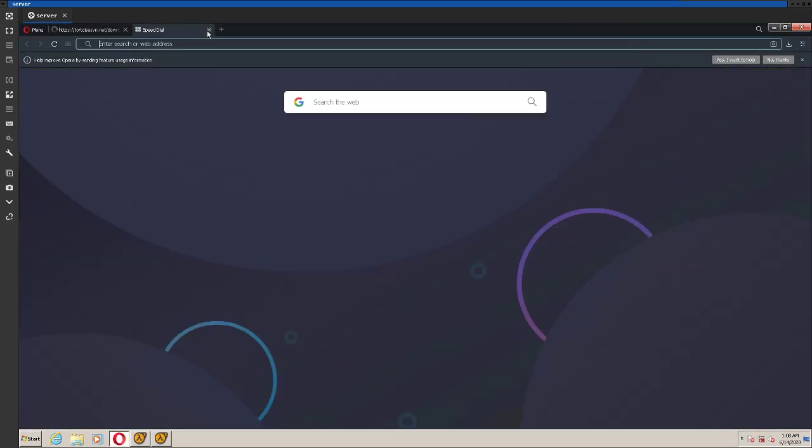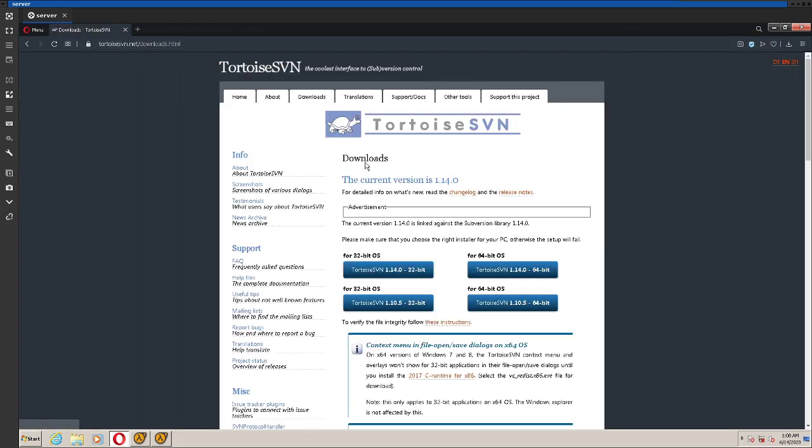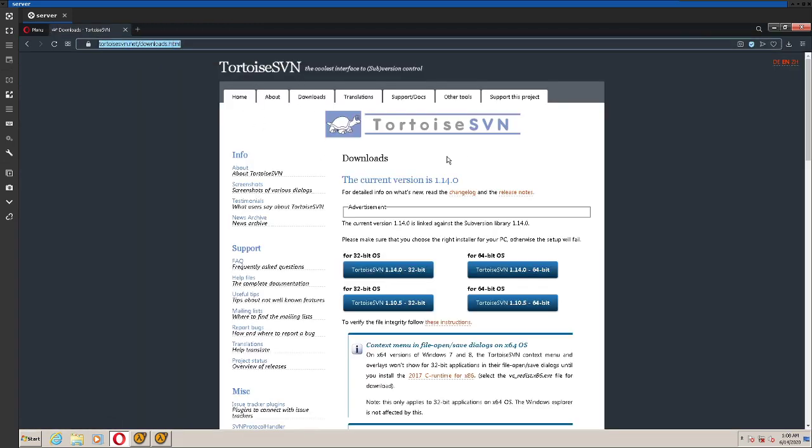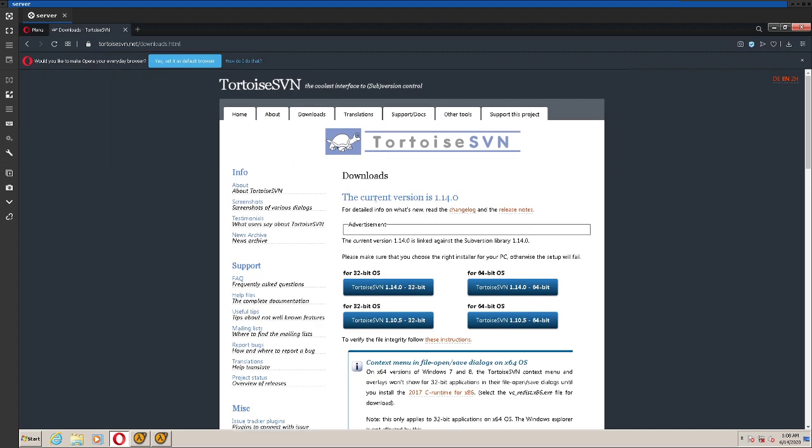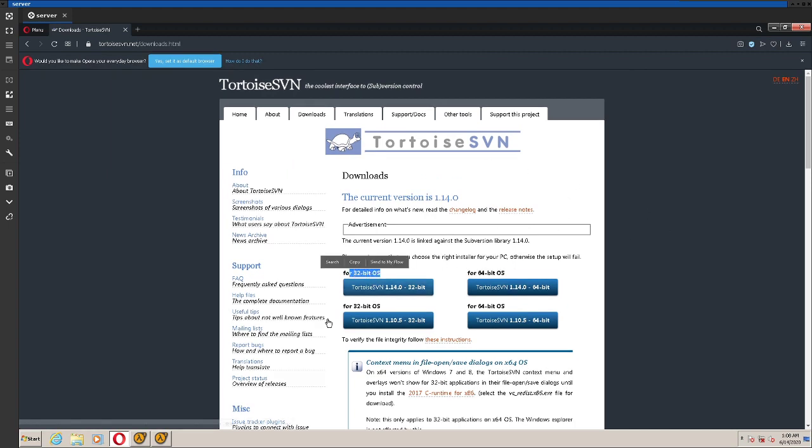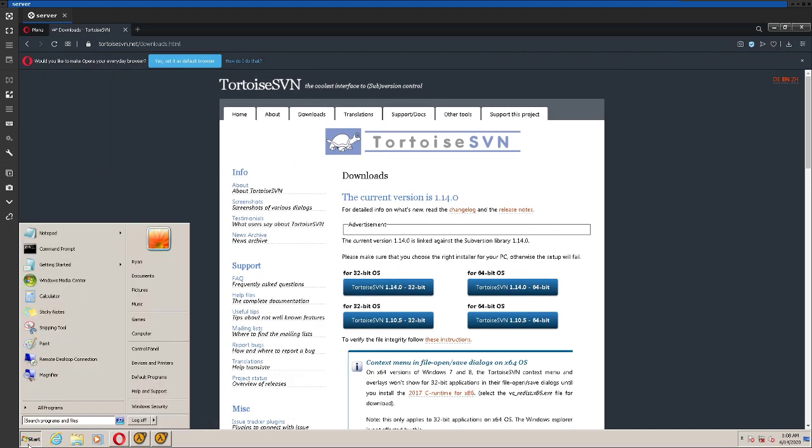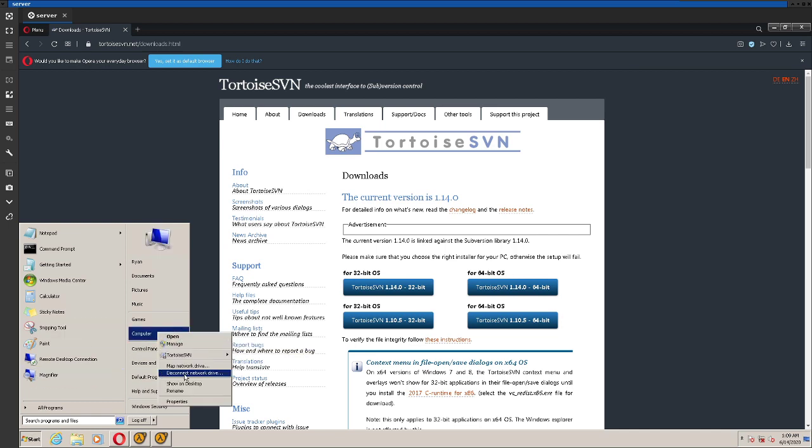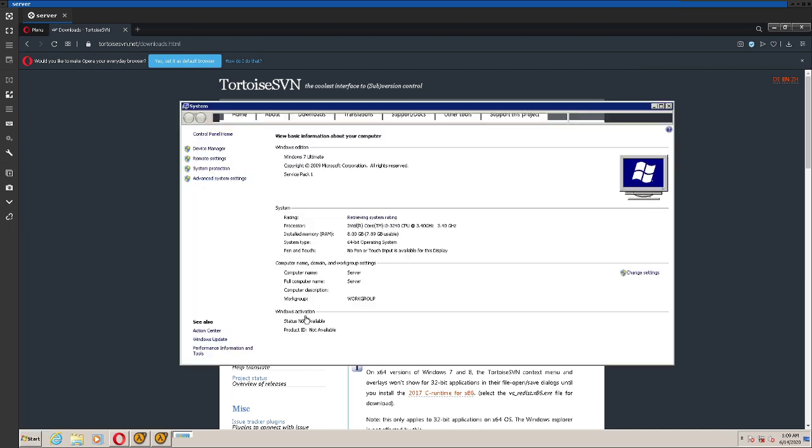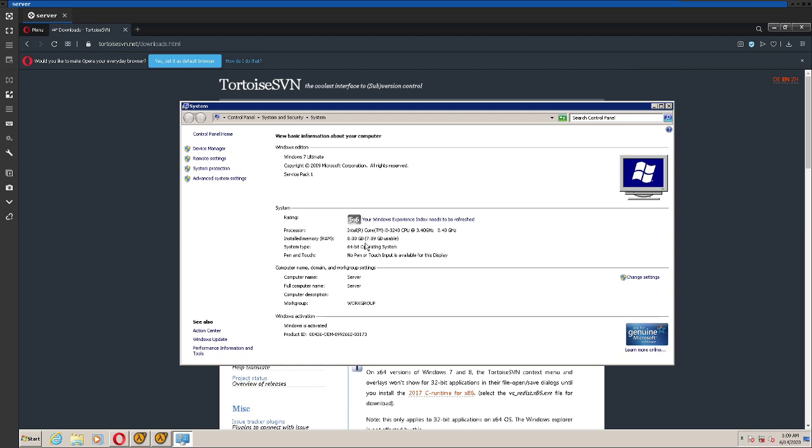So first thing you're going to want to do, you're going to want to go to your browser and go to this website, I'll have it in the description, and then download whichever version you need, so 64-bit or 32-bit. If you don't know what you need, go to the start menu on Windows 7, right-click computer, and go to properties, and download what it says here.